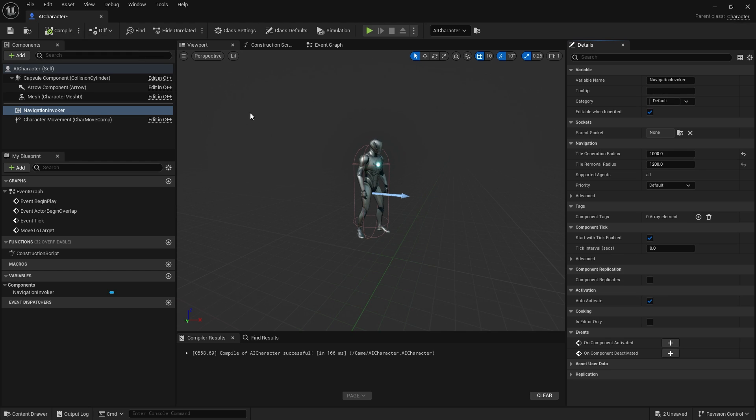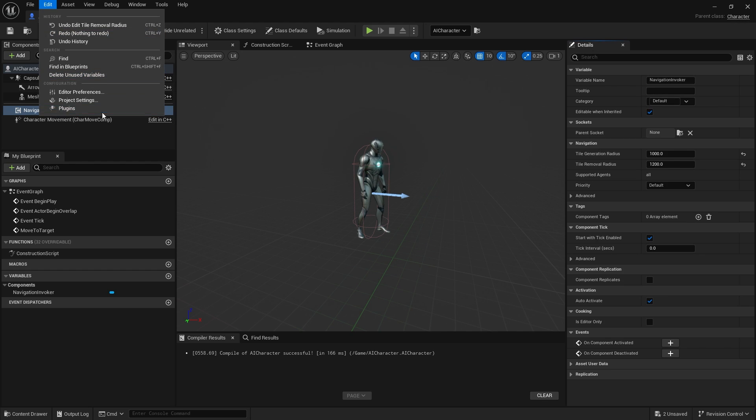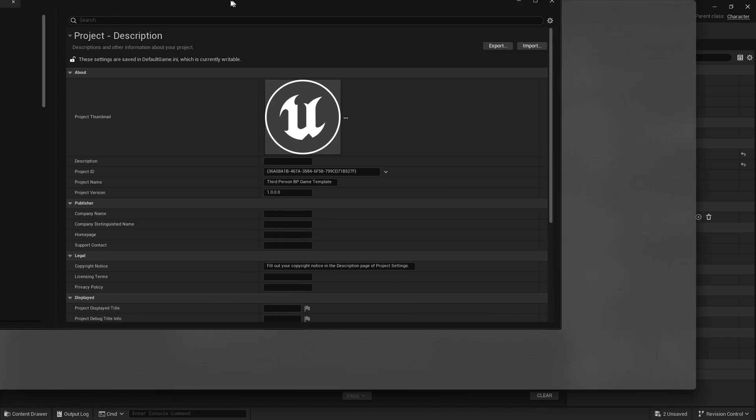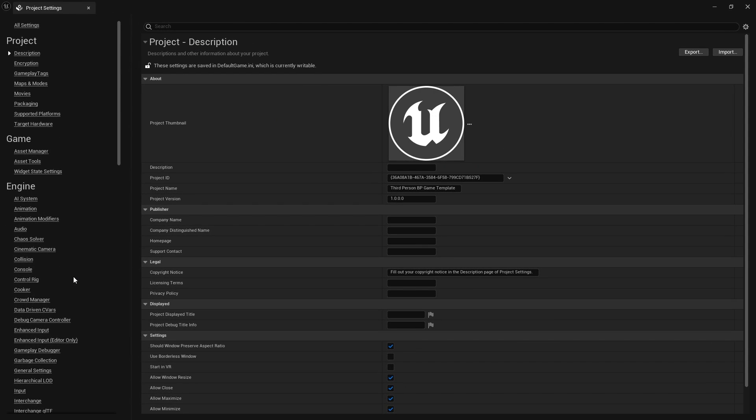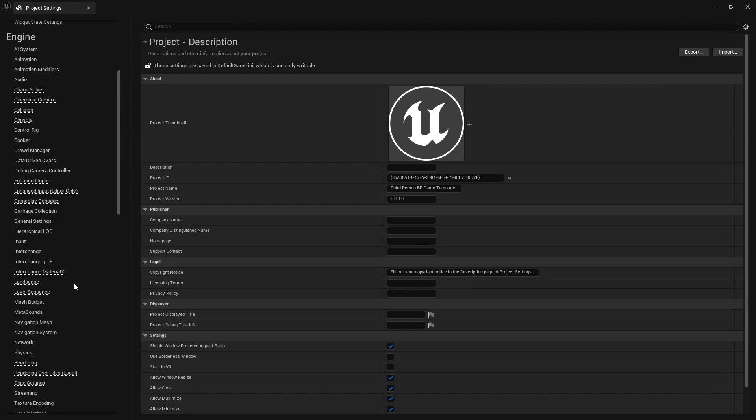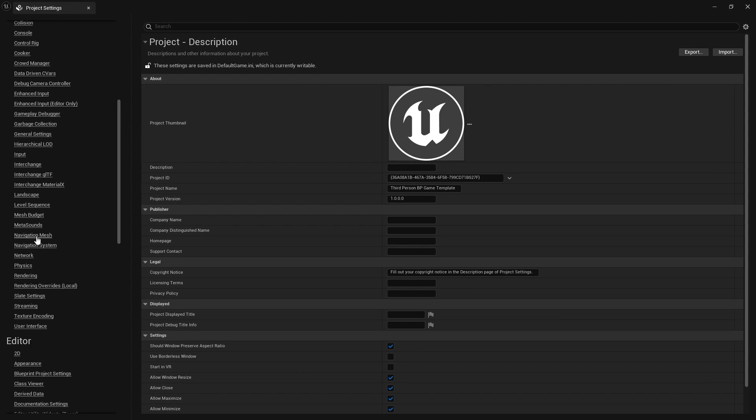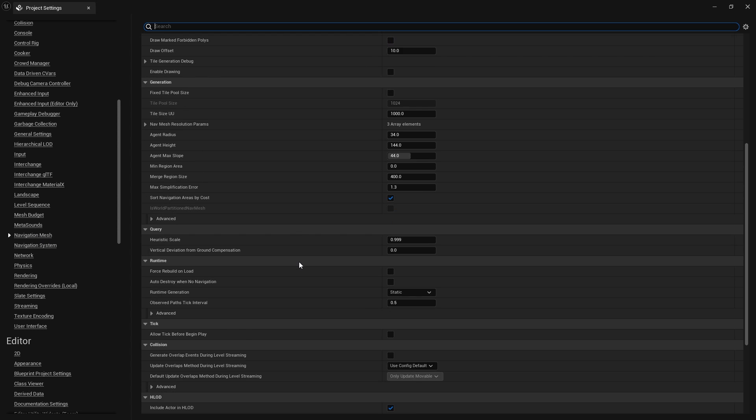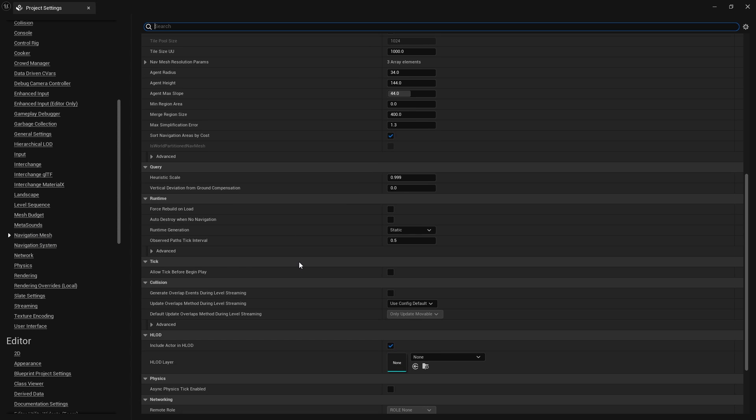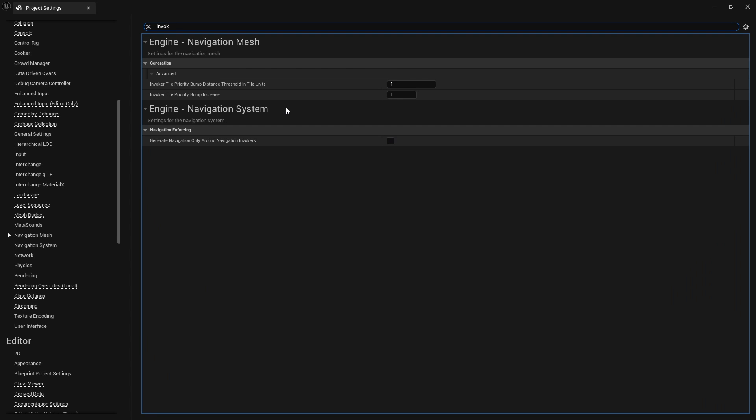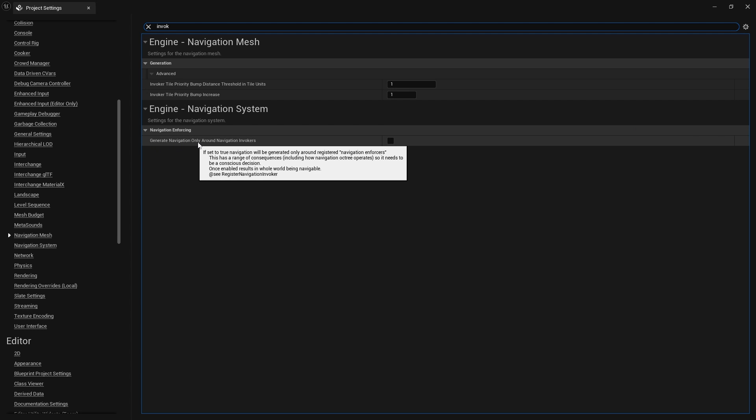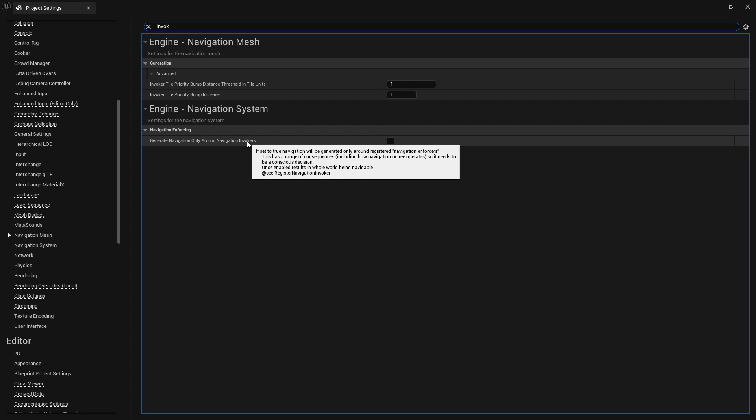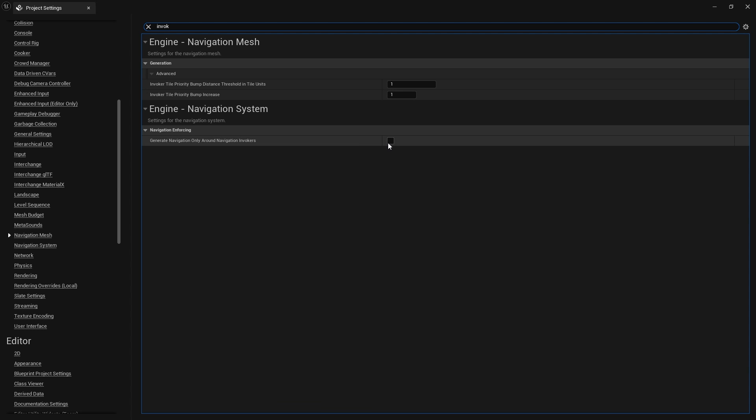With that done, we have to tell our game to use navigation invokers. I'm going to go into our project settings. If you go down to the navigation system, you'll see generate navigation only around navigation invokers. So you want that on. I'm going to turn that on.